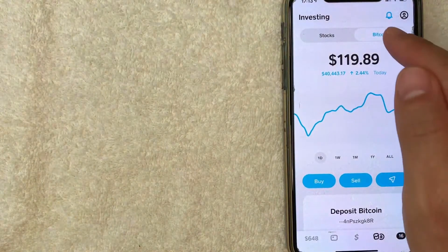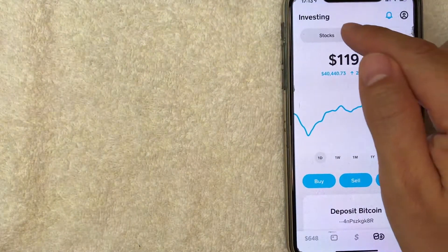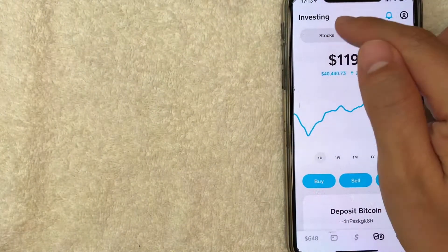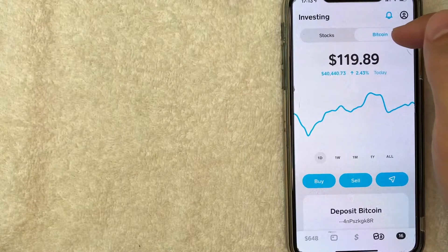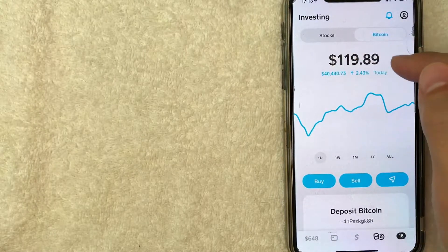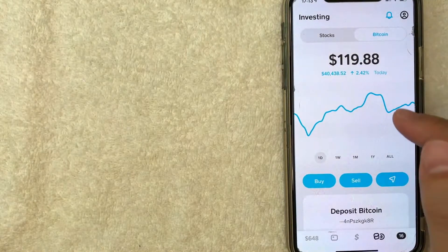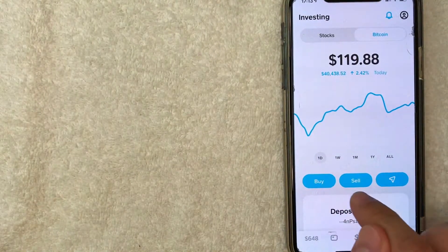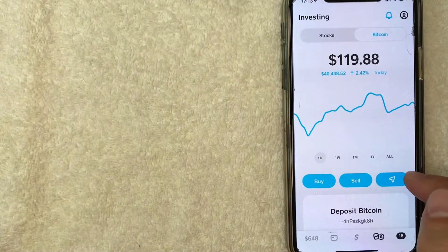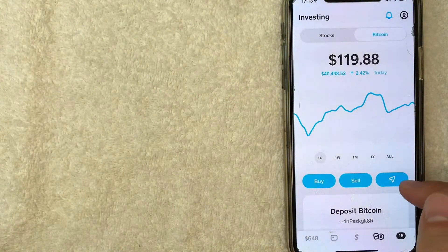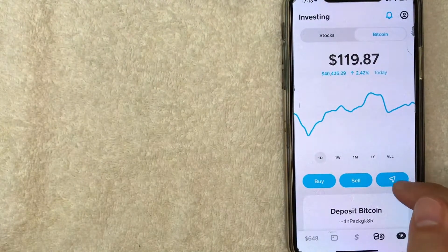Once you're here, it's going to show your Bitcoin balance or your stocks. Make sure that your Bitcoin is lit up in blue and it shows the Bitcoin chart. Once you do that, you will see three options right here. Buy, sell, and then this little paper airplane looking thing. Click on that one.